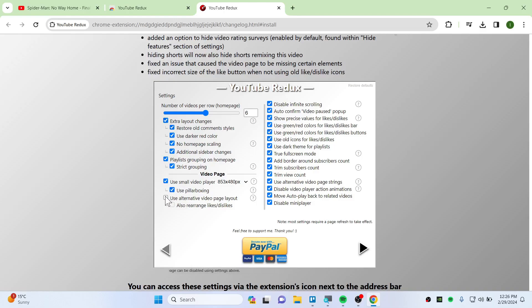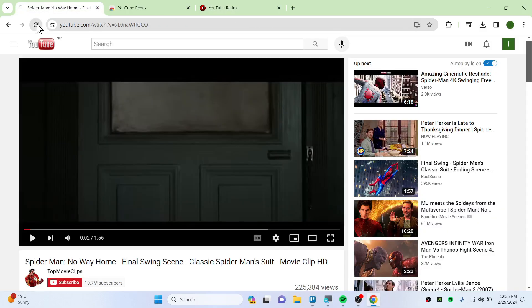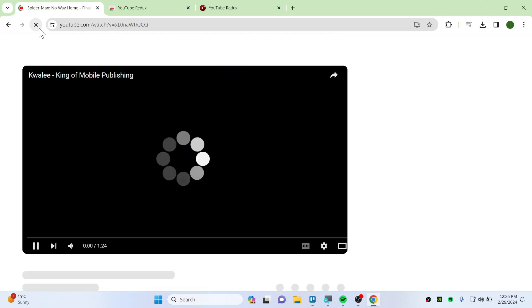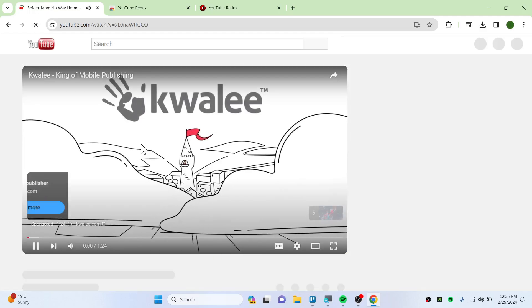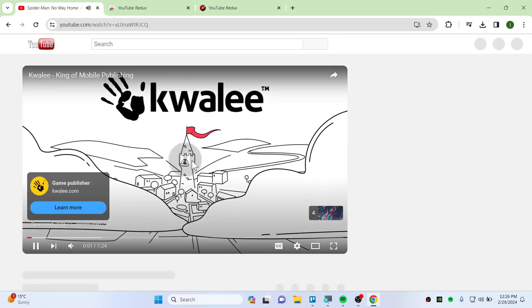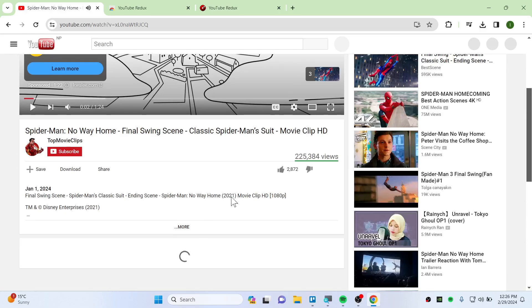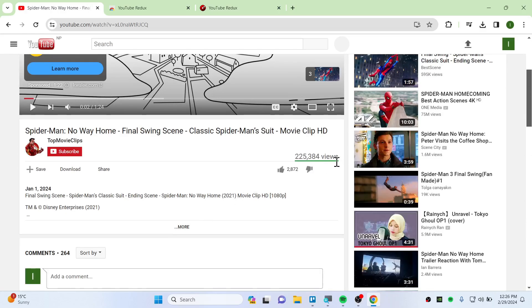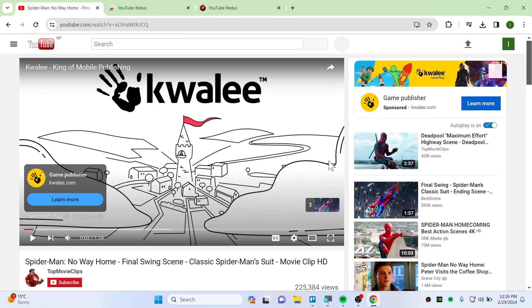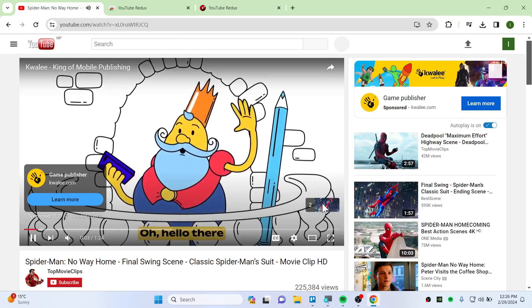Now let's refresh this. There is an advertisement going on — I'm not sure why — but it has changed the color to green instead of blue. Let me skip this advertisement.